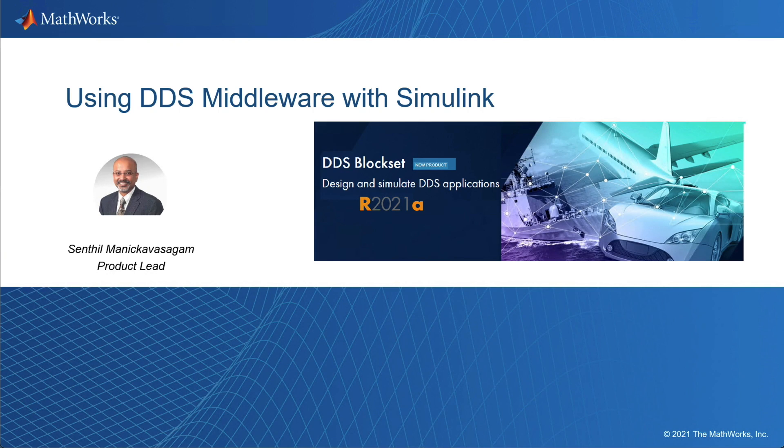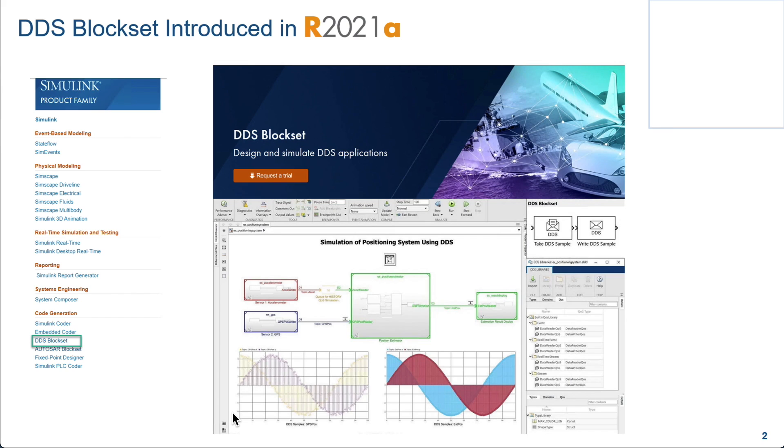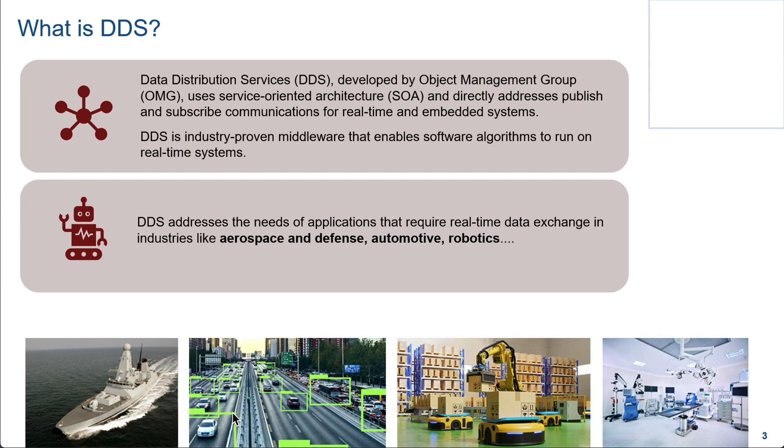Today I want to talk to you about using DDS middleware with Simulink. DDS block set was introduced in our release 2021A. It is part of the Simulink product family. And as you can see, you can access more information about this product from our main page in mathworks.com.